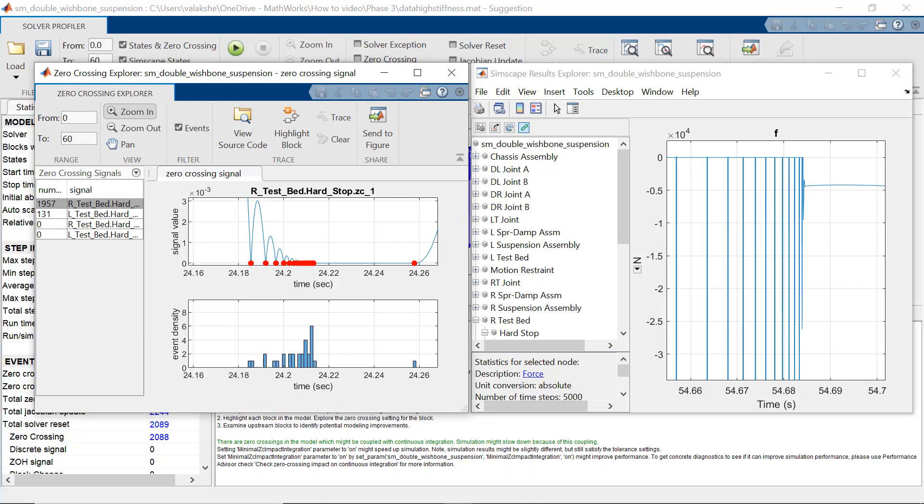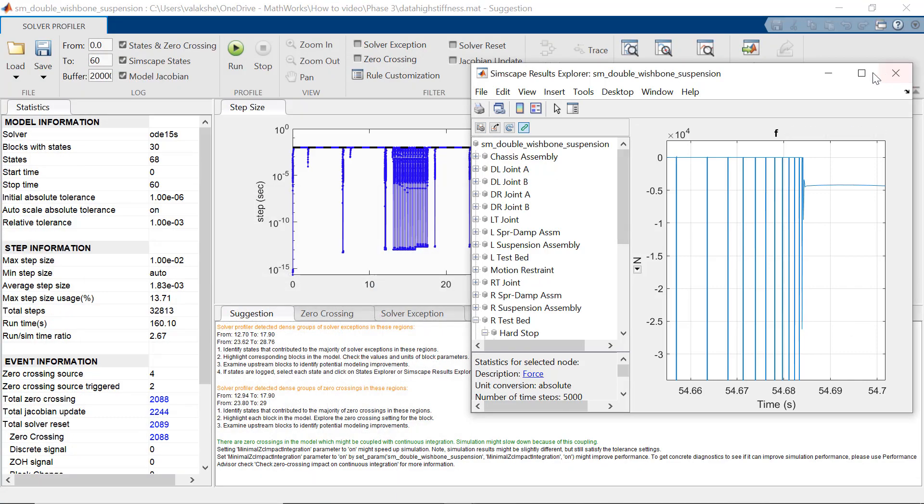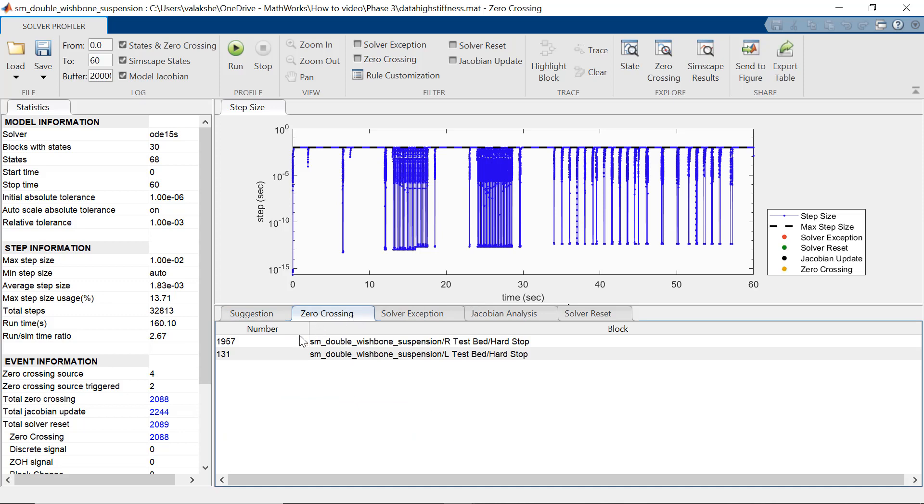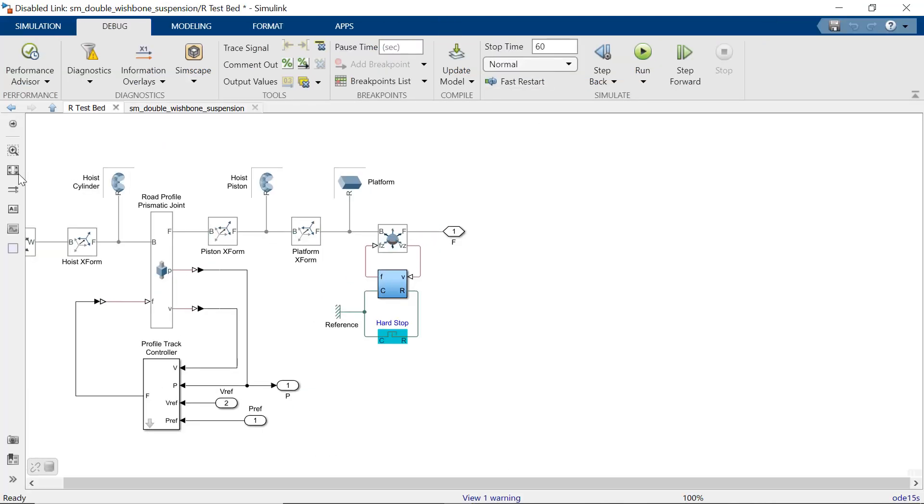So, from here, you can directly go to the hard stop block or alternatively, there is a way to find the block that is causing the problem. For that, we click on the zero crossing tab and then the number, which will highlight the block that is forcing the solver to take small steps.